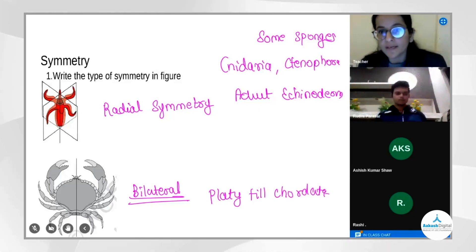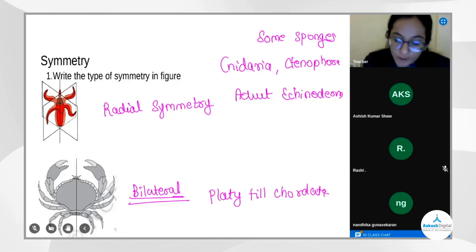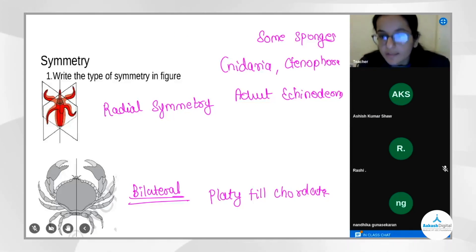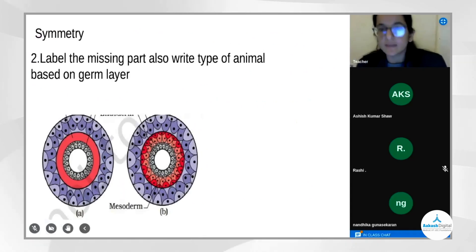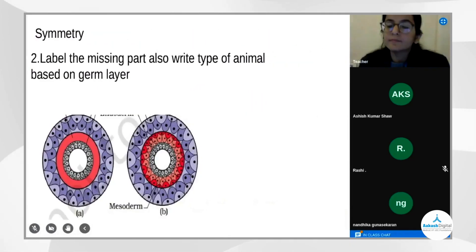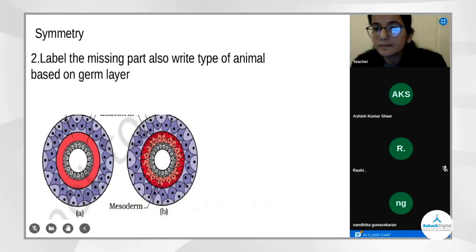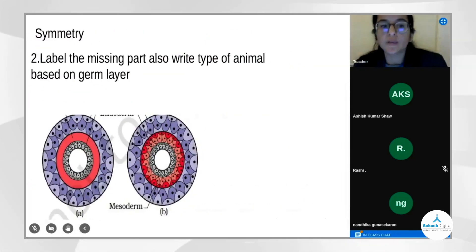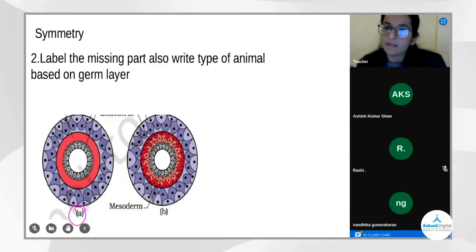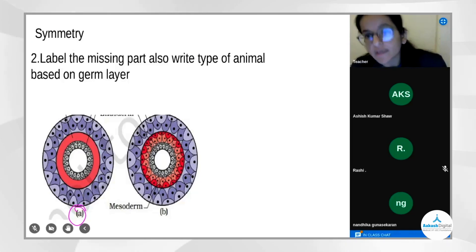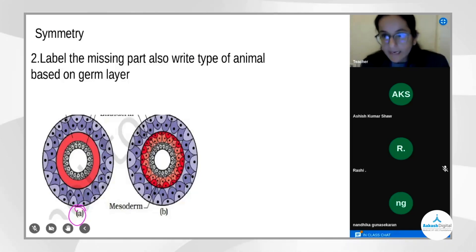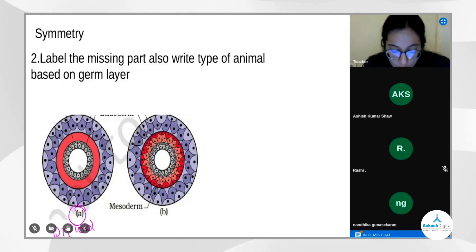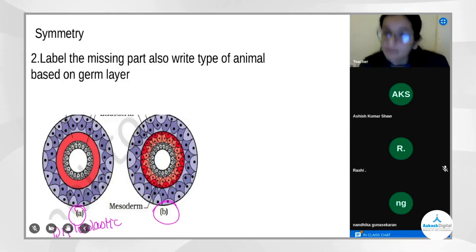Other students are encouraged to answer in the chat box — everyone wants to become a doctor, not just Rudra. Students like Avantika and Ishwarya are invited to participate. The question posed: diagram A shows which organization — diploblastic or triploblastic? Diagram A is diploblastic. Rudra is also asked about diagram B.